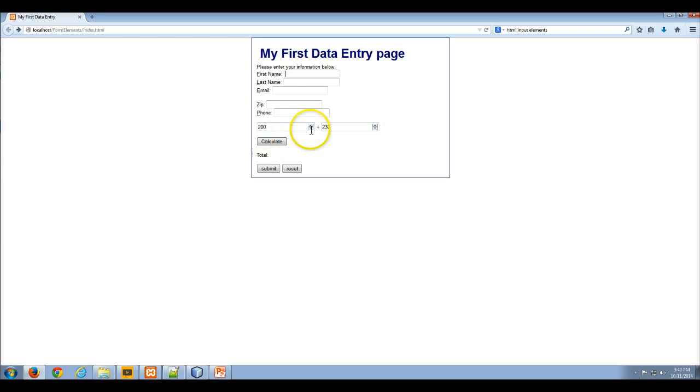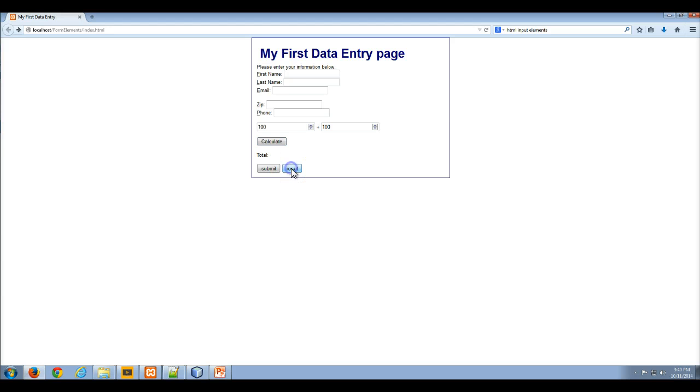And then we can calculate. So we see 200 and 230. When we calculate, we expect to see 430 and there it is. And of course you can reset this and then do other calculations.